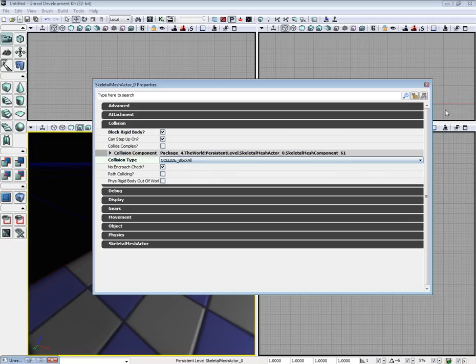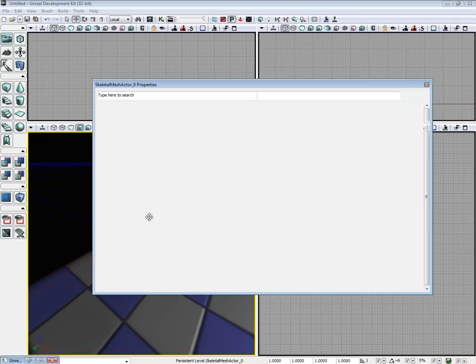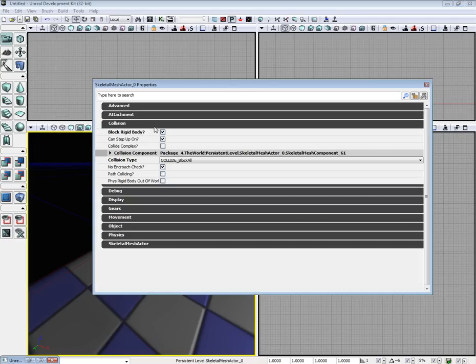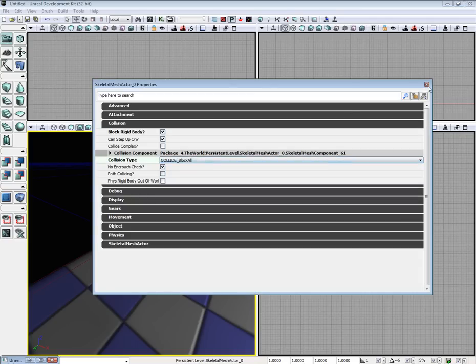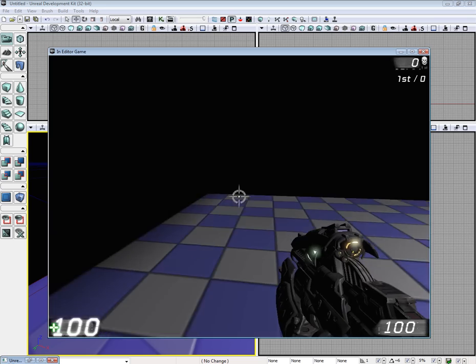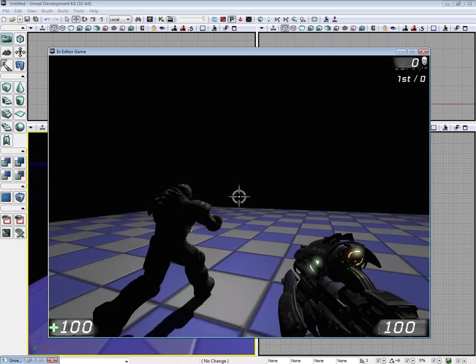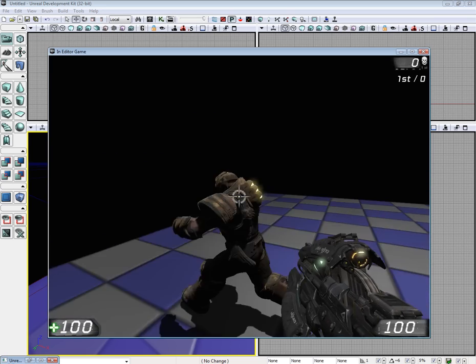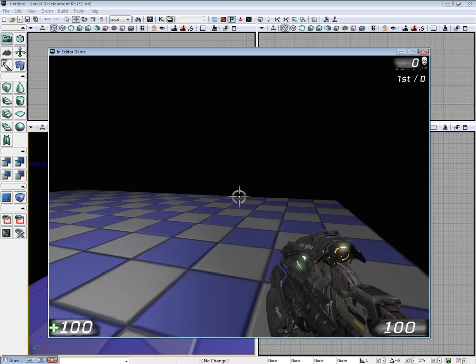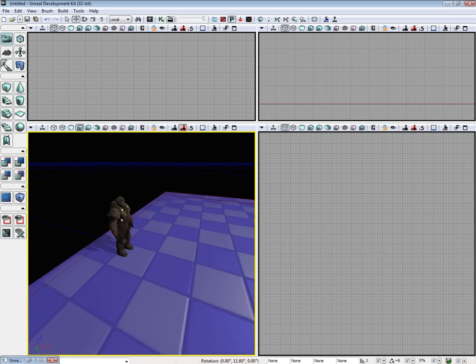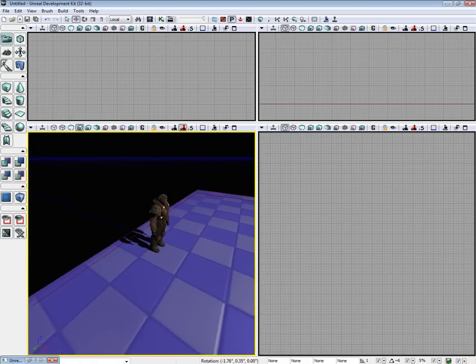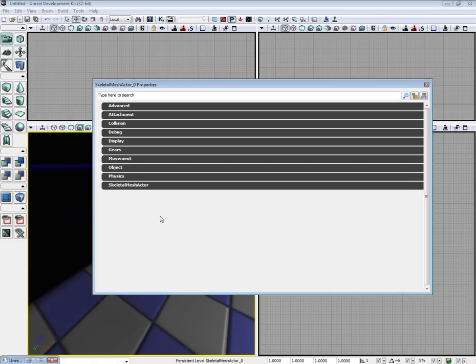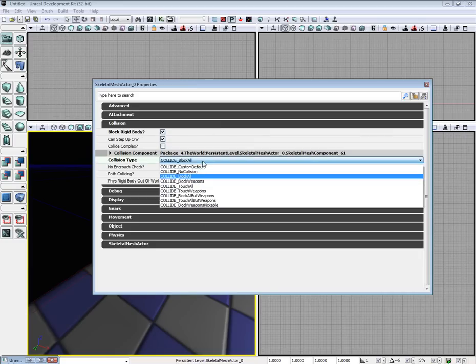And if you want collision on him, go ahead and double click. Go to collision, collision type, select block all. Then you can bump into him. I will play around with that a bit more.